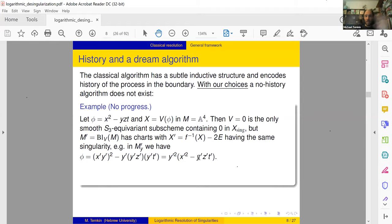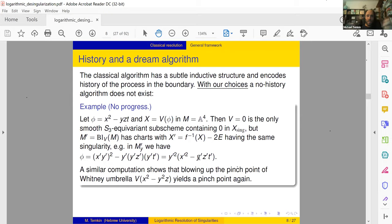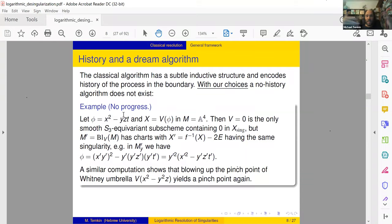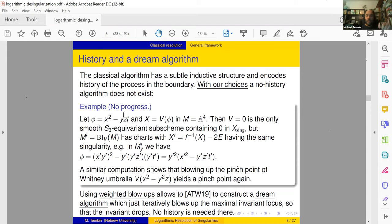A more classical example is Whitney's umbrella with a pinch point. Again you can see that if you just blow up the pinch point you have no progress. But after blowing up, one of the axes will lie in the exceptional divisor so it can be separated from the others and there is no symmetry anymore. So using history one can make progress. Nevertheless, using weighted blow-ups in the work of 2019 we constructed what I prefer to call a dream algorithm, which iteratively blows up the maximal invariant locus and no history is needed — the invariant drops each time.